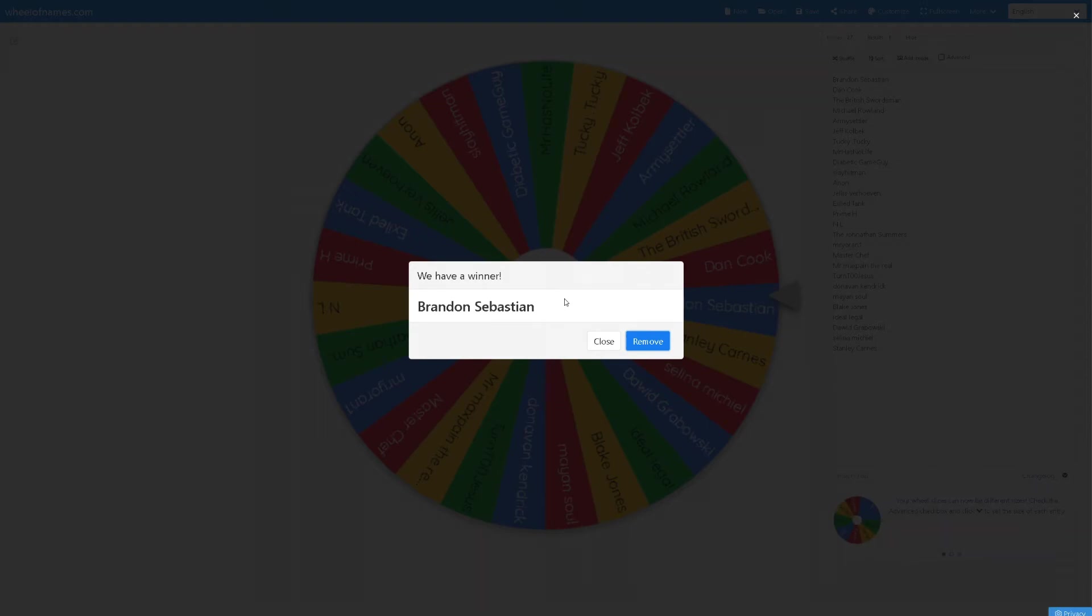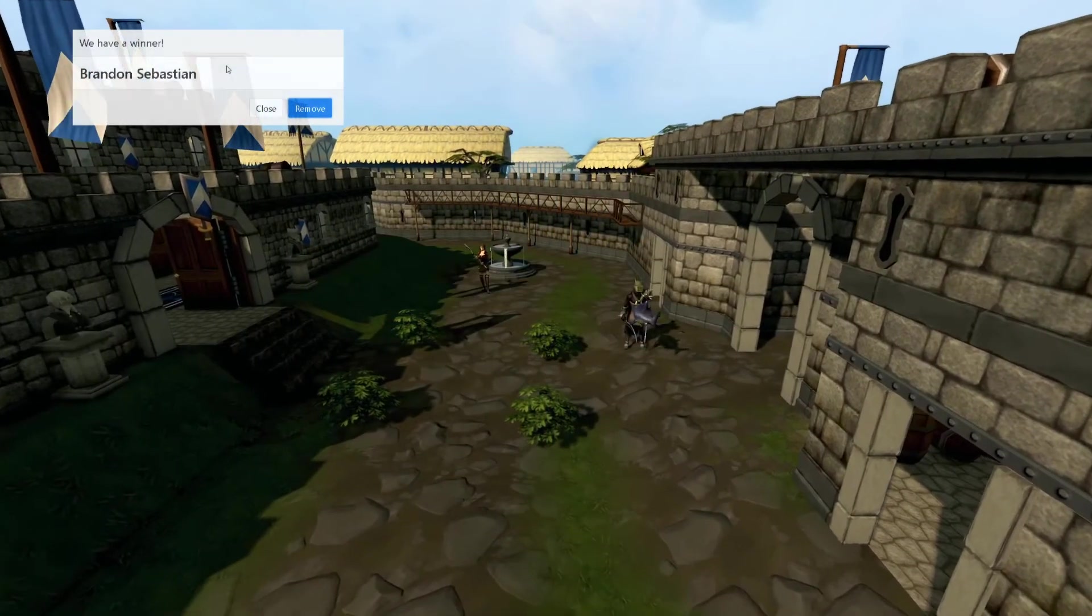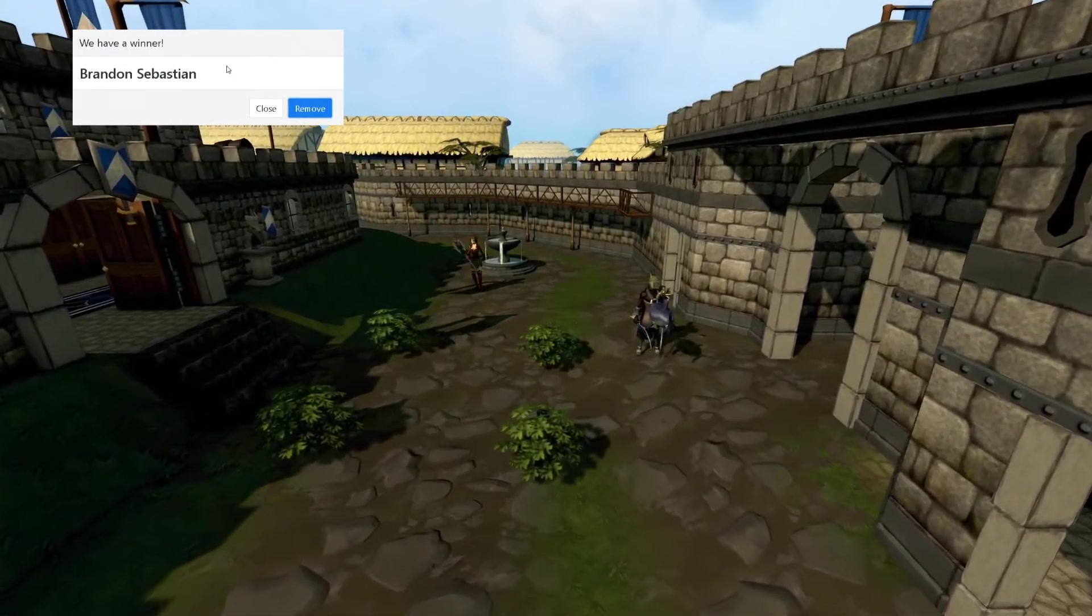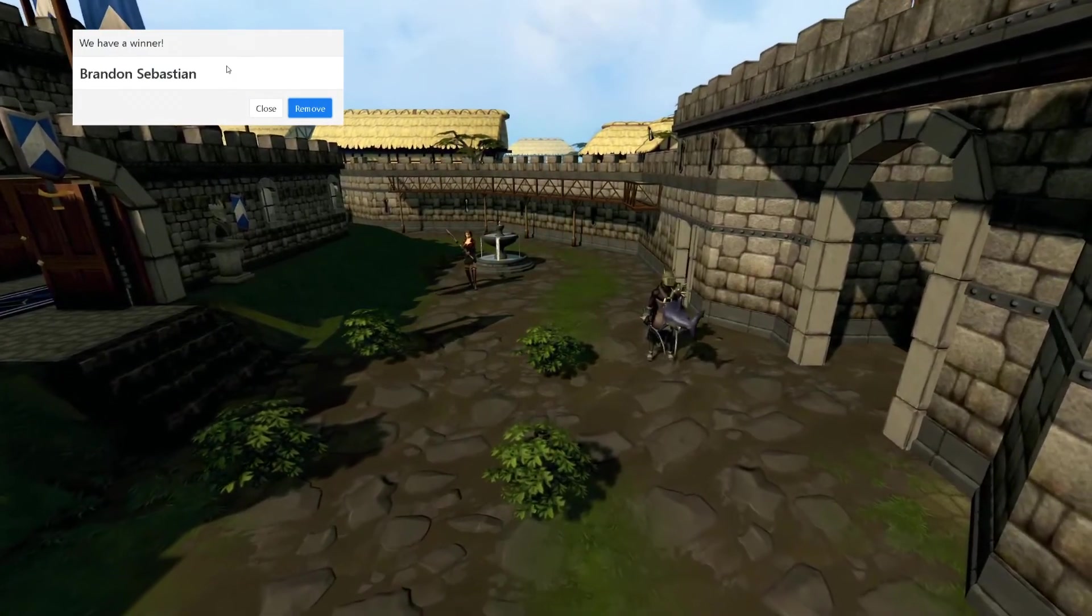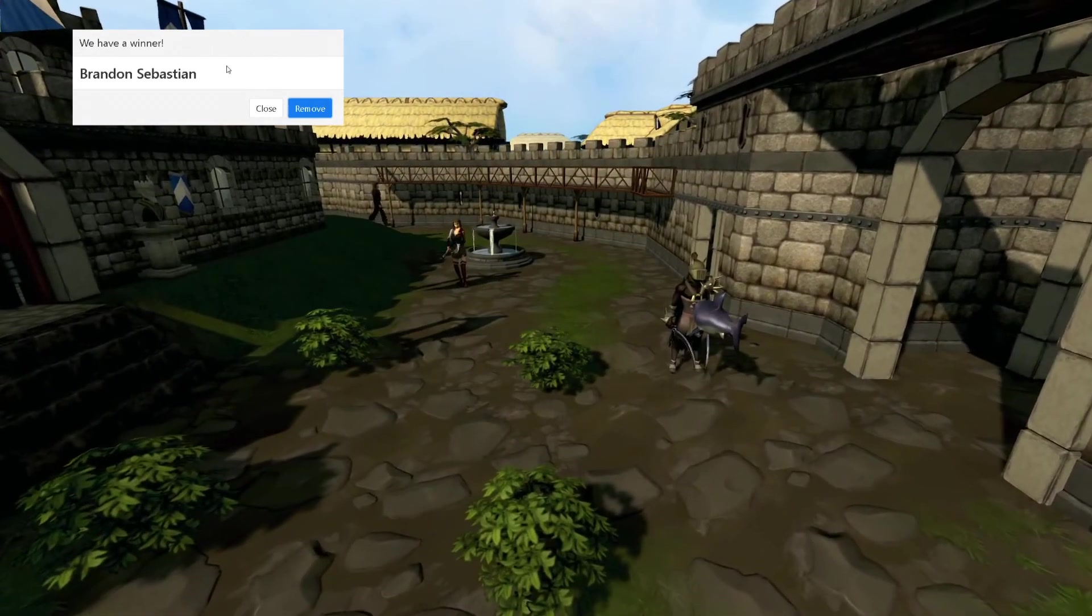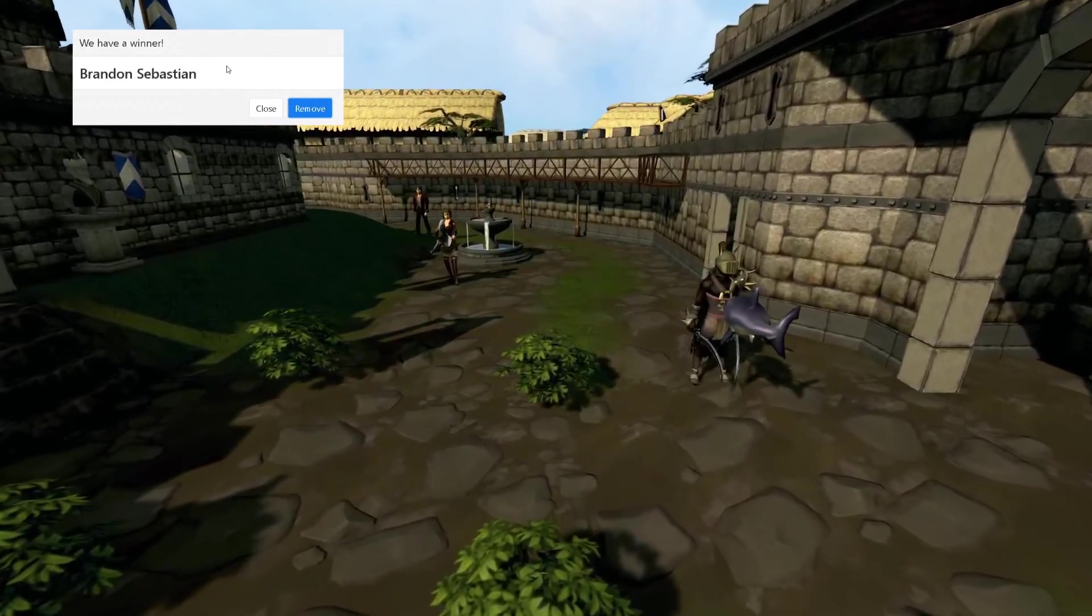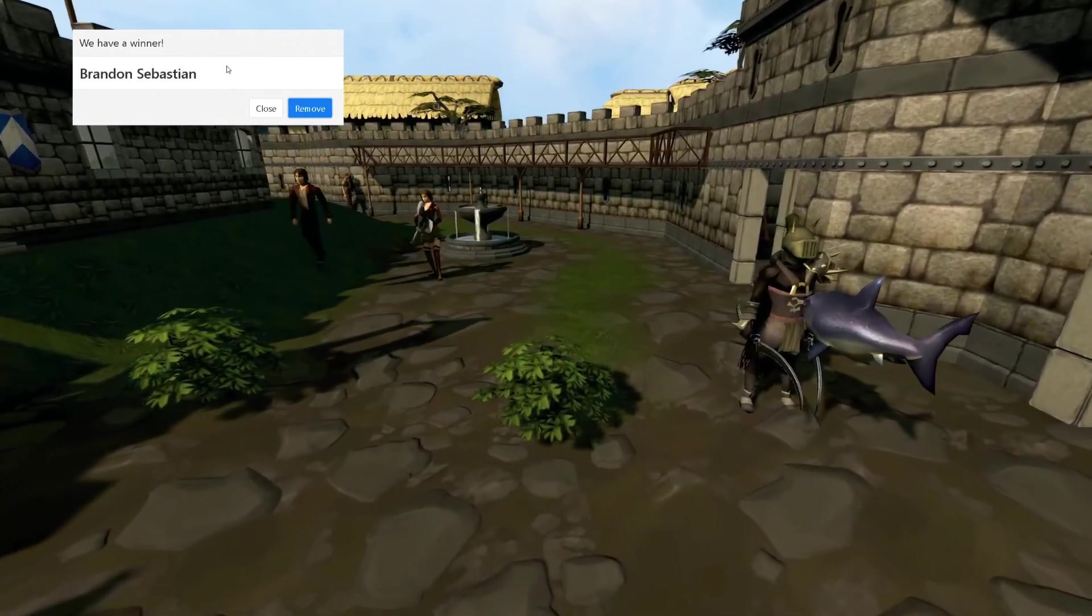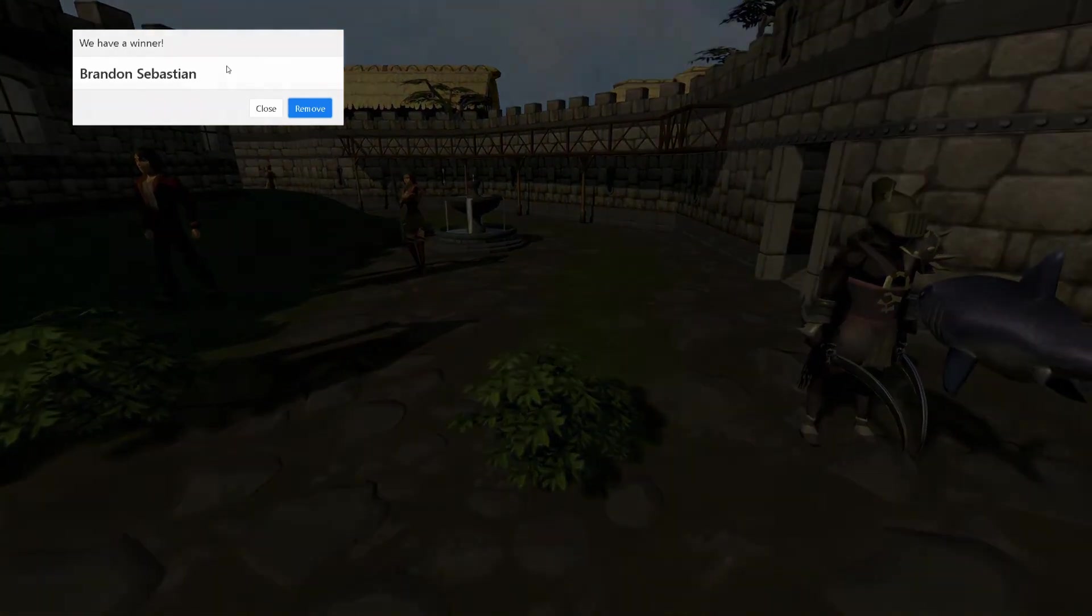Once again, I just want to thank all of you so much for taking part in this 200 subscriber giveaway. Hopefully we continue to grow and can do even more of these. Thank you again so much, Brandon. Don't forget to take care of yourselves guys, and I'll see you all in the next video.